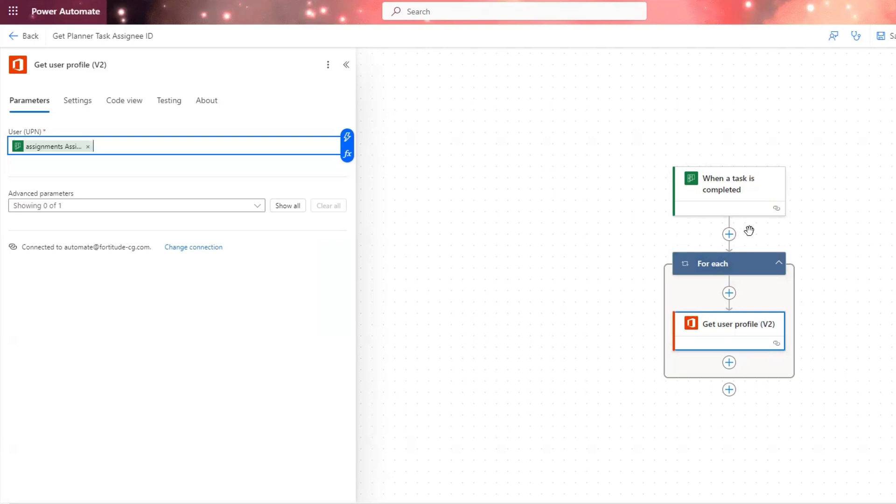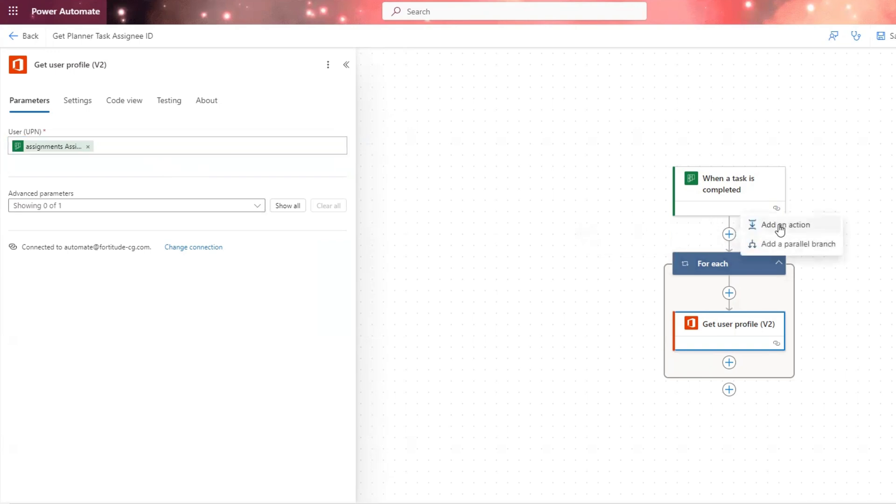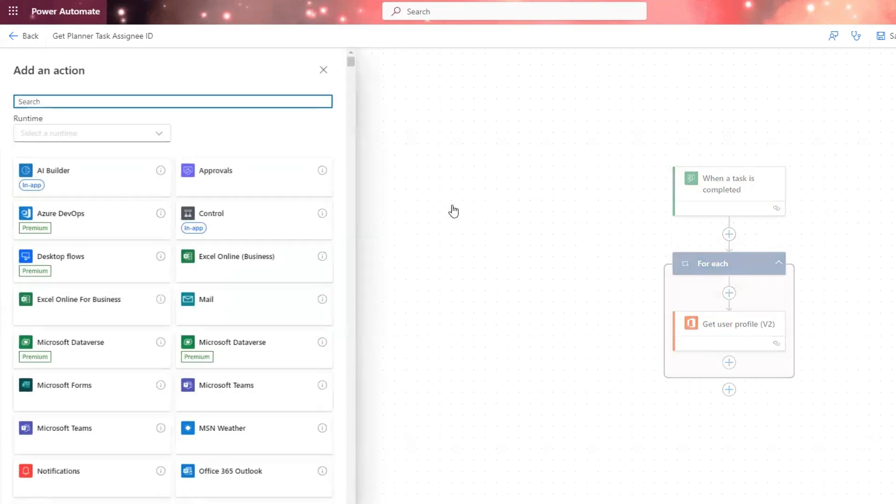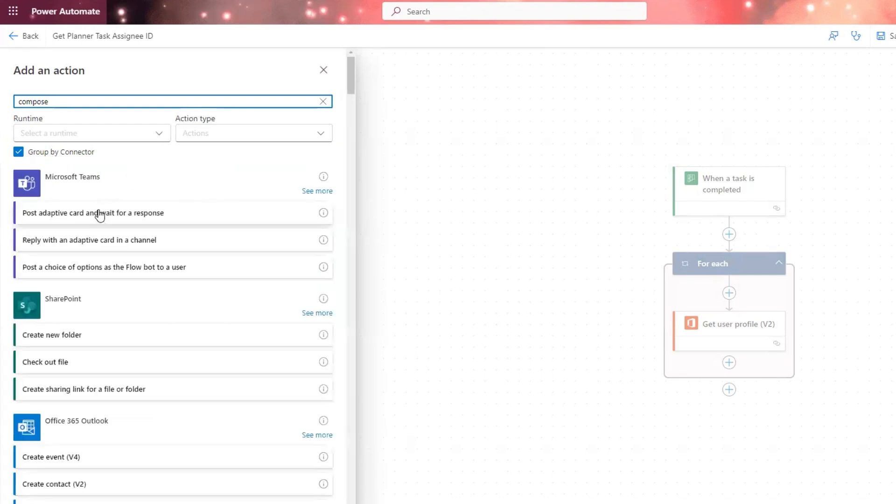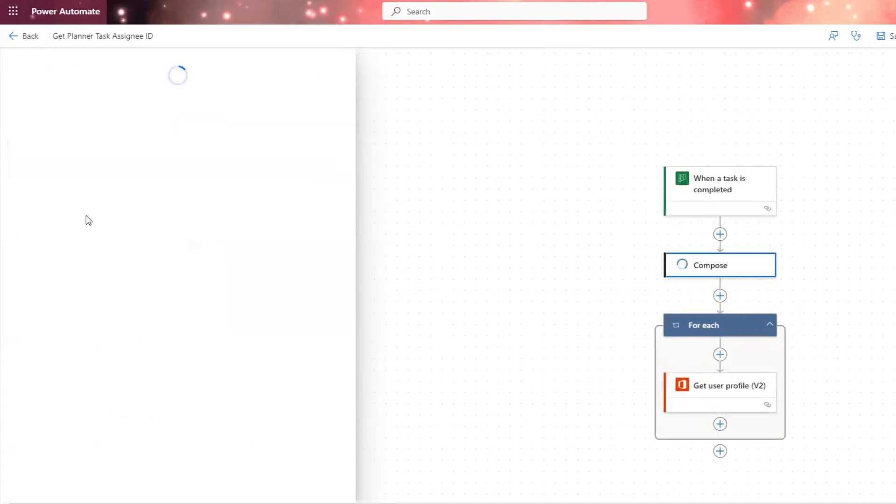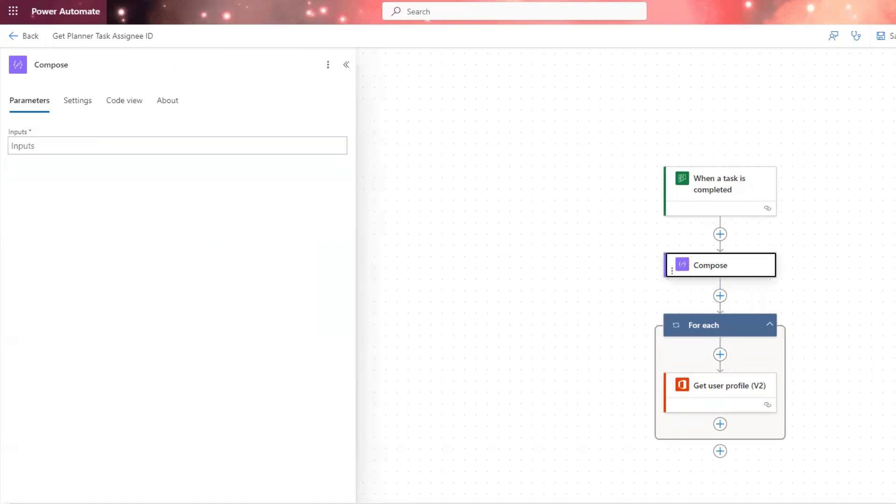So in order to work around that, we need to compose a user ID of the assigned person that we can then pass to this action here. I'm going to put in a compose, and then we're going to write an expression that will return just the first person in the outputs, the user ID.